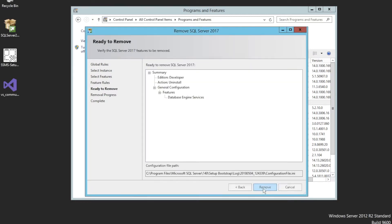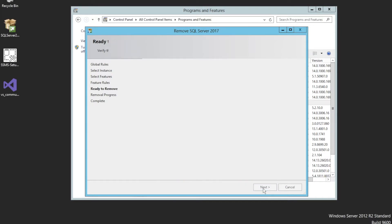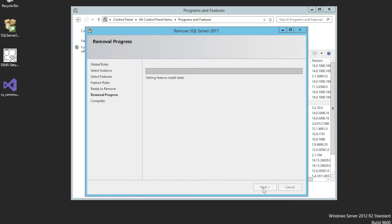Click Remove to proceed with the removal.